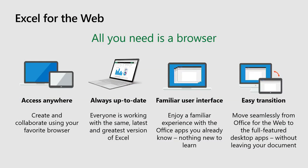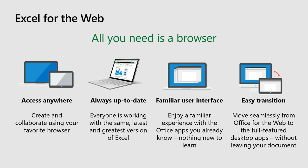Before I dive into the actual product and show you some demos, I would like to go briefly on the four big advantages of Excel for the web. The first one is that all you need is a browser and with that said you can access Excel for the web from anywhere. You can access from your Windows, your Mac, your iOS, your Android. Everything is available. You just need a browser.